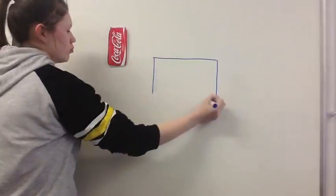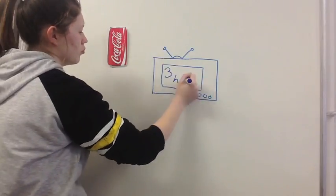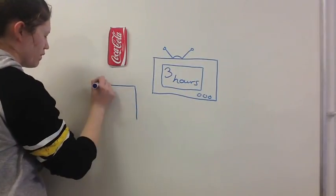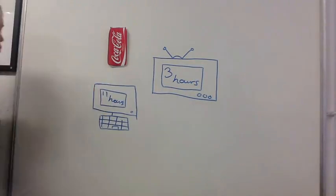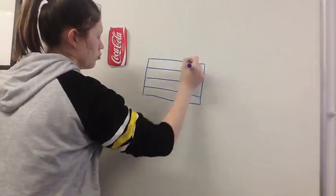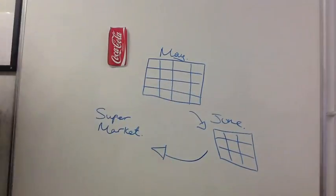Recycling one aluminium can saves enough energy to run a TV for 3 hours and a laptop for 11 hours. A can can be recycled and put back on the shelf in 60 days.